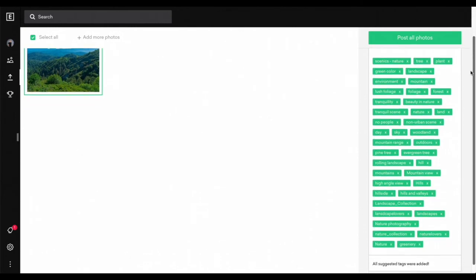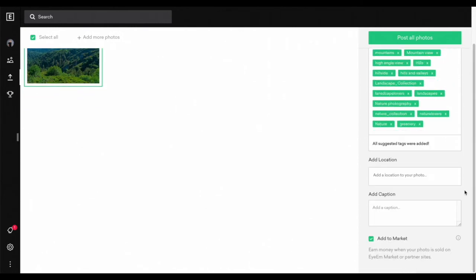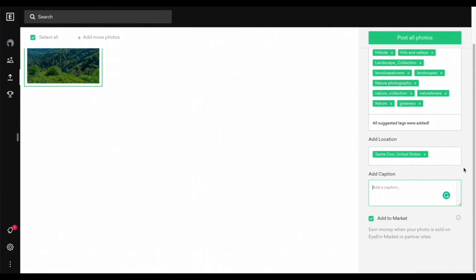We're going to scroll to the bottom and add a location to the photo. After you've added the location, you're going to add a caption. Once you're finished adding the caption, you're going to go to 'add to market' and check that box — it should already be checked.